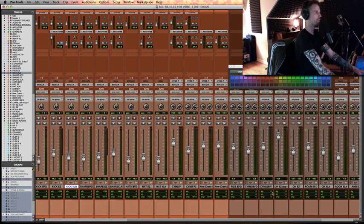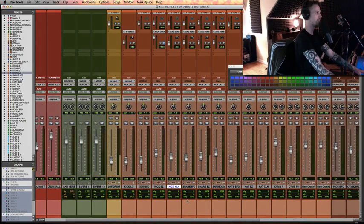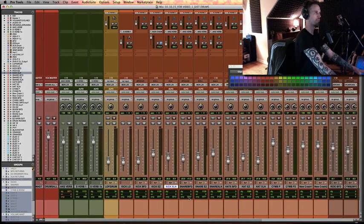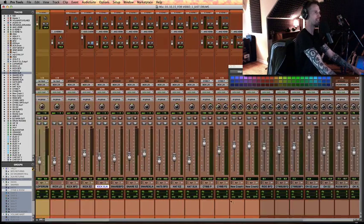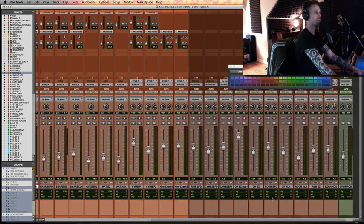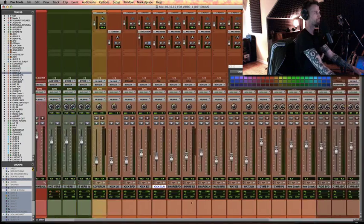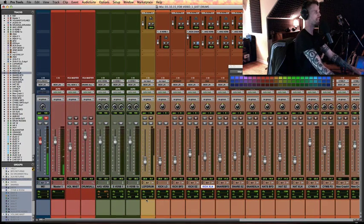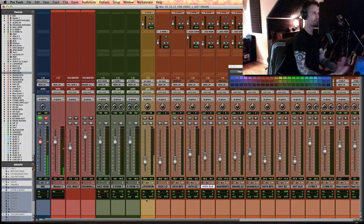So with all these tracks, we've got a couple of kicks, a couple of snares, hats, rides, overheads, all this stuff, the idea of parallel compression.